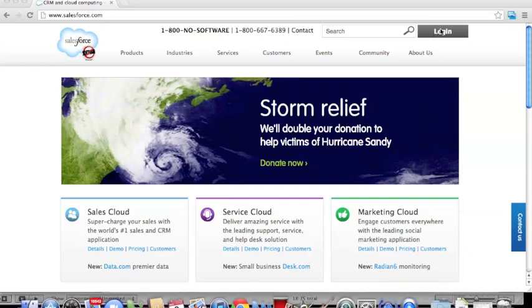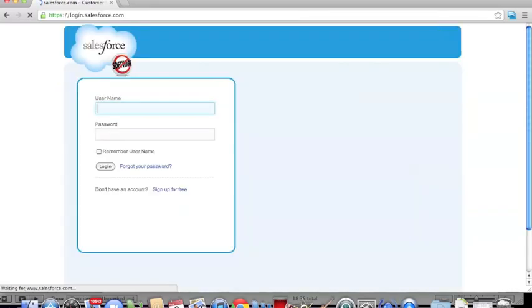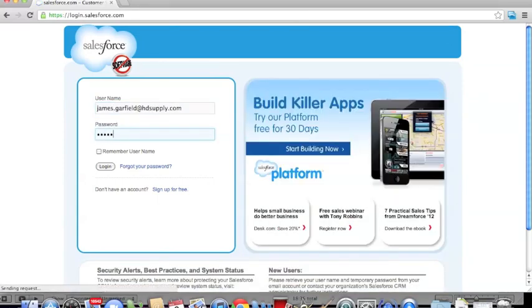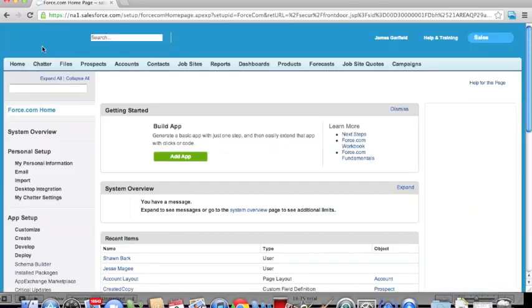Let's go ahead and log in. We just go to www.salesforce.com and we can log in. We want to type in our username and our password, and this will take us to our home screen.